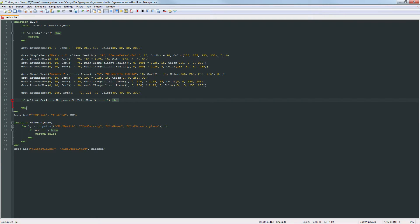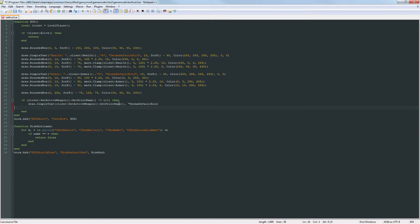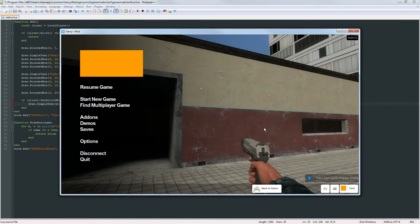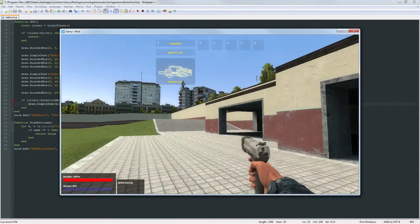We add a then and end it off. Inside, we draw some simple text. We set the text equal to client:GetActiveWeapon():GetPrintName(). The font is DermaDefaultBold. The x value is 260 and y is screen height minus 60. The color is 255, 255, 255 with alpha 255, and then zeros at the end. If we run it, you can see the name of the weapon we're currently holding is printed out.